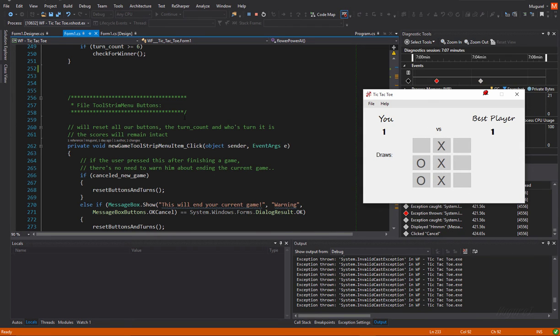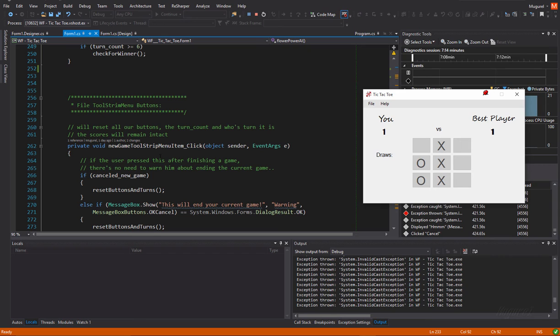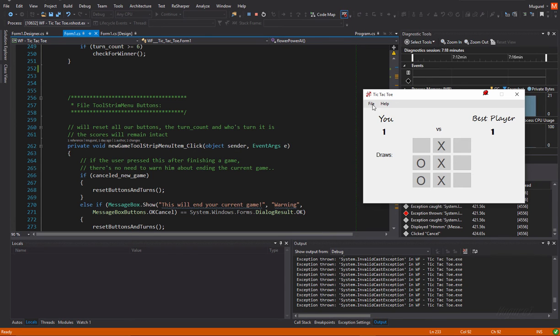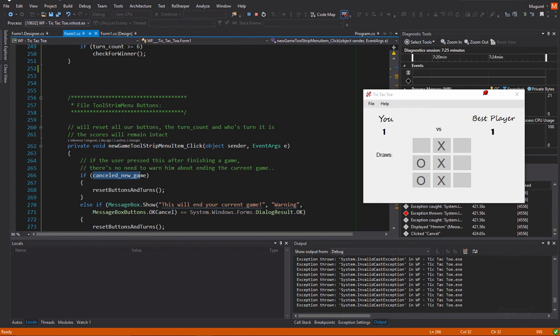So, now I'm going to show you the tool strip menu items, the functions for these buttons. First, we're going to talk about the new game menu, new game button. As you can see, this is where I use that bool variable as a condition.